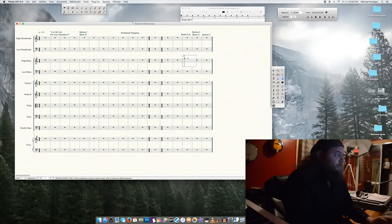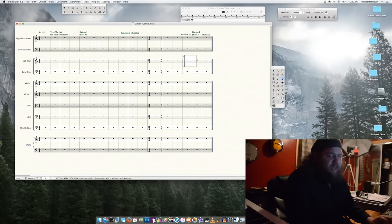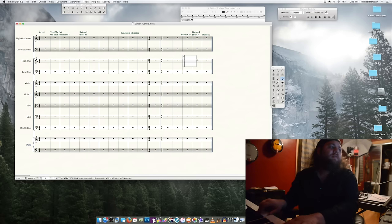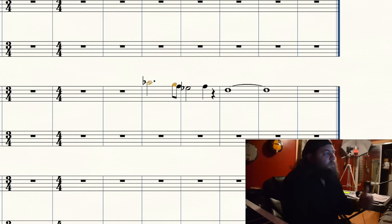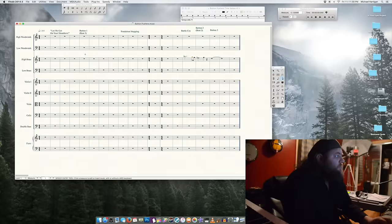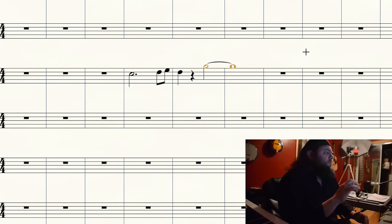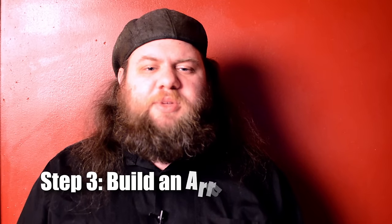The ending is definitely going to be on the brass, and it's going to be the end of that theme. I'm going to do something very similar for the first button, which also happens on beat 3 — it'll probably be the first part of the theme this time. Now that we have the most important themes in place, we'll build the rest of the arrangement around it.